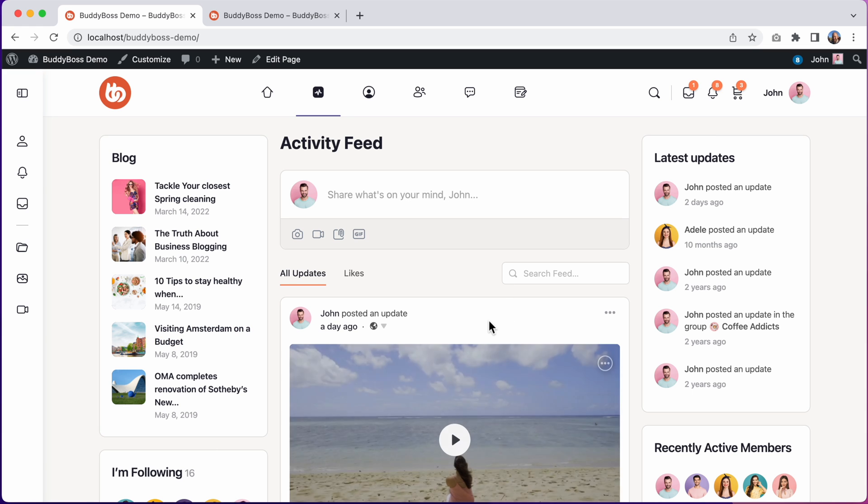If you're interested in learning more about all of the new features, please make sure to watch our other video, What's New in BuddyBoss 2.0. So now let's jump into the WordPress admin so I can show you how to update to BuddyBoss 2.0.